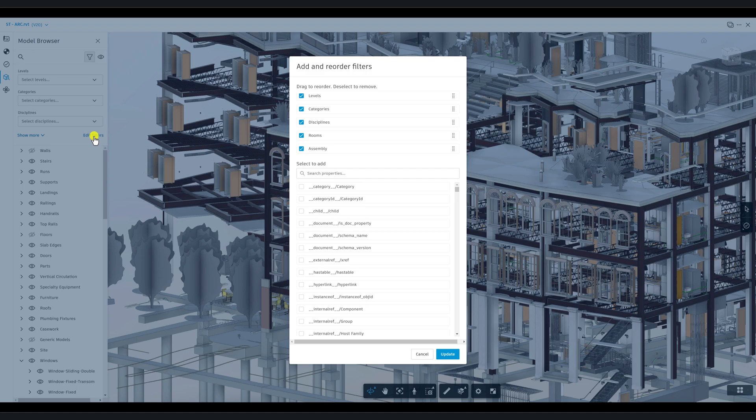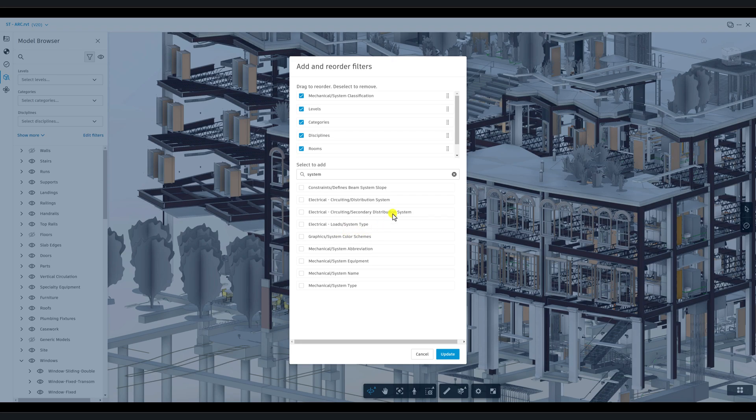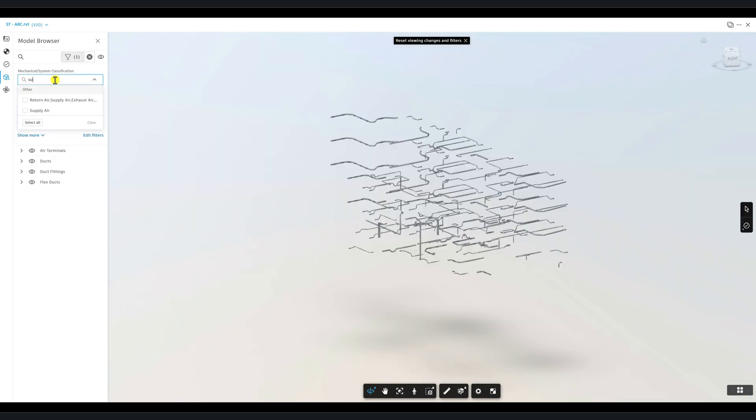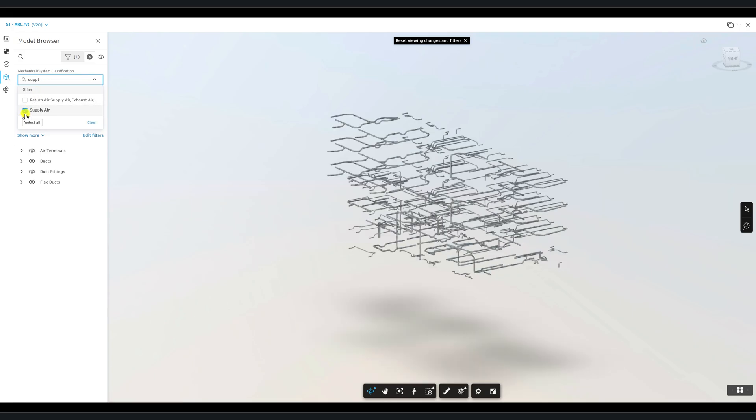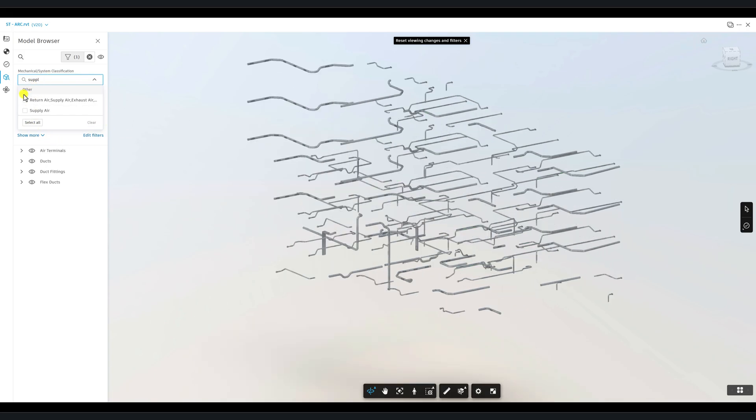To expand your filter options, click Edit Filters and select additional properties to add them to the drop-down menu. Once added, these properties become new filter tools, making it easier to refine your focus on very specific elements if needed.